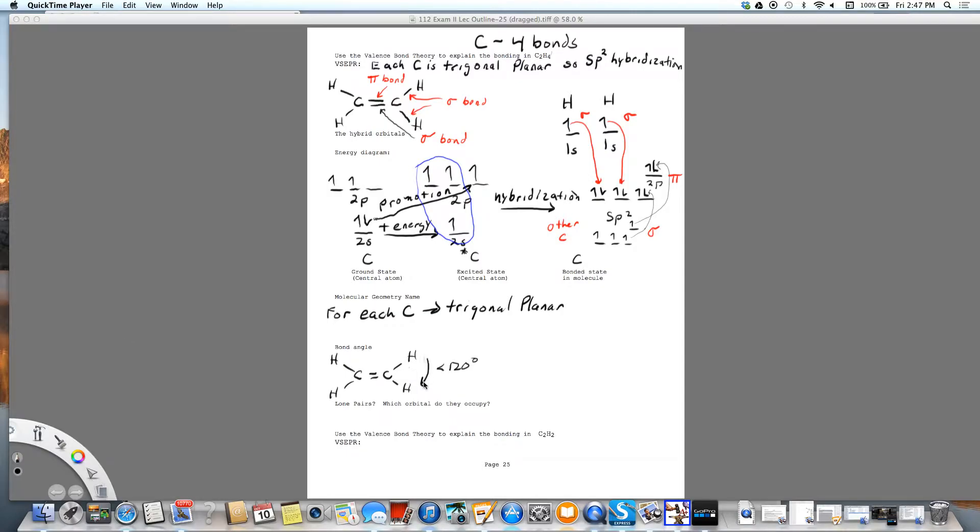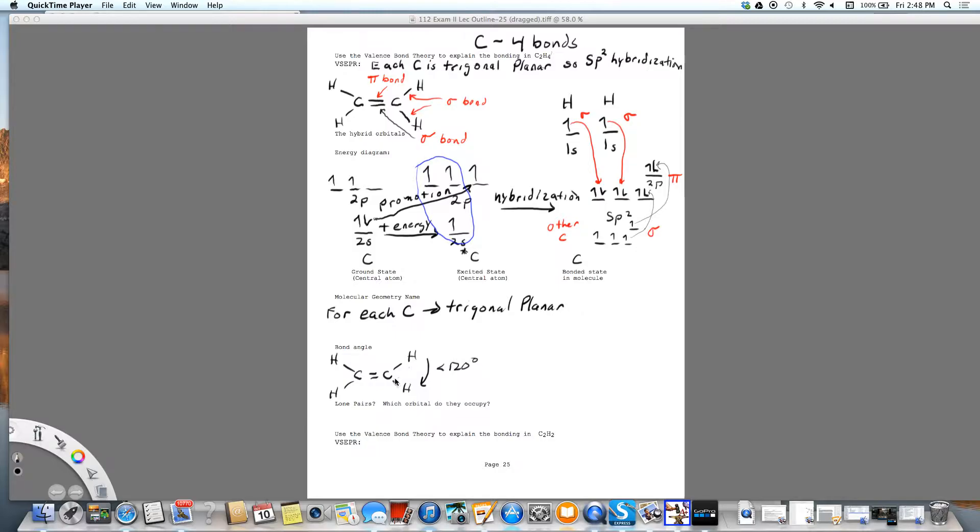Our bond angle is less than 120 degrees because the repulsion of this double bond is greater between the double bond and single bond than between the two single bonds. So that's why this bond angle is greater than 120.